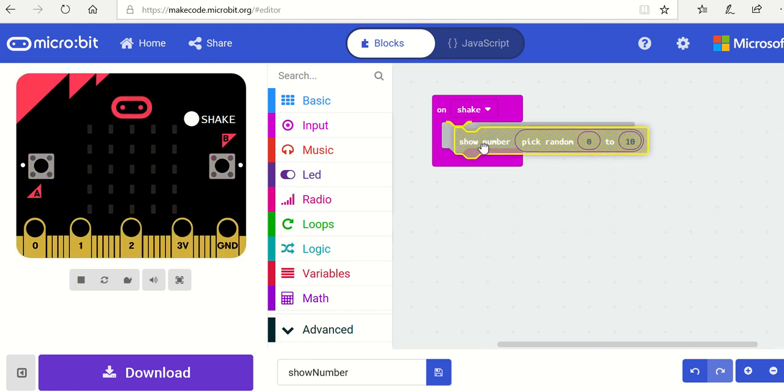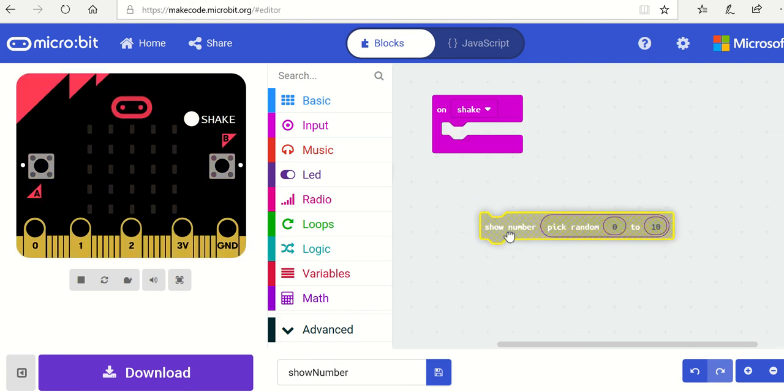You can obviously pop that into the shake. And then you should be able to complete the dice task.